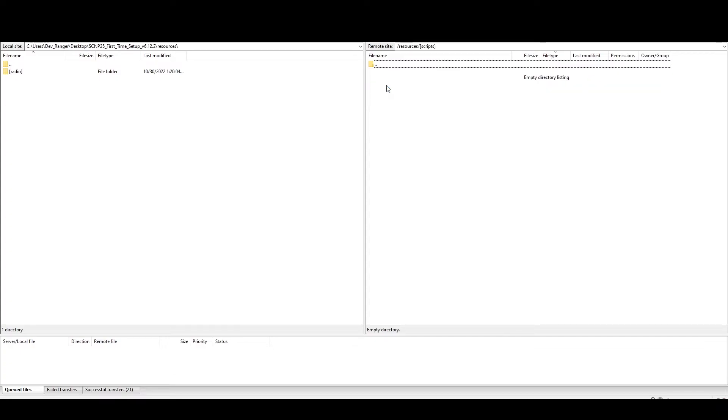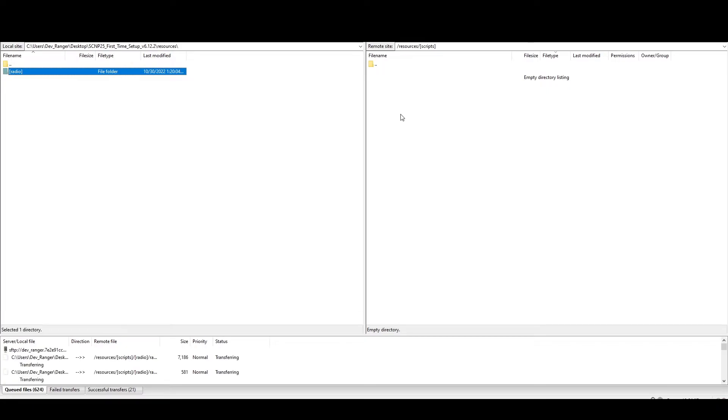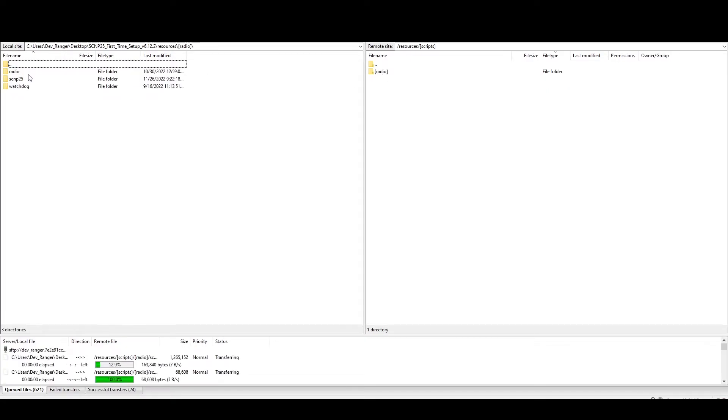So you're going to go into scripts and you're going to take your radio folder, which is here. And you're going to toss that in scripts. And while that's going in, we'll take a look at what's in here. That's radio, SCMP 25 and watchdog.